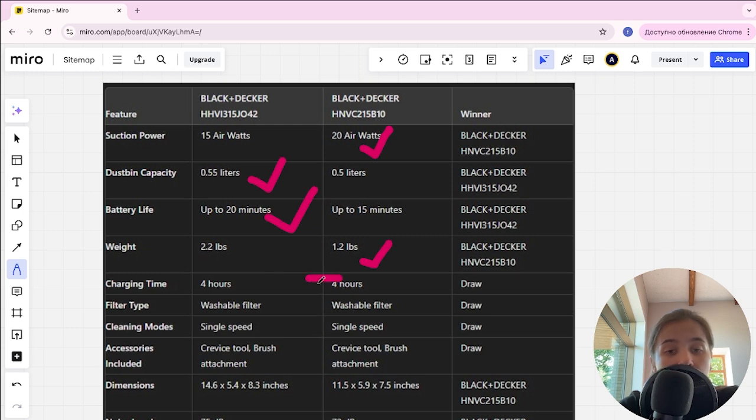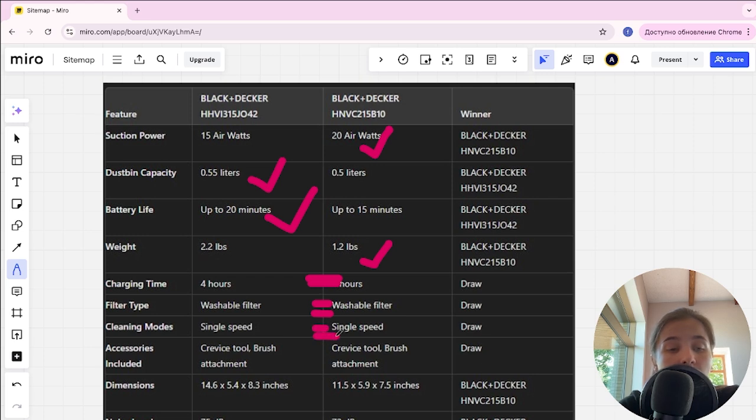Charging time here is tie. Filter type is tie. Cleaning modes here is tie. Accessories included here is tie.